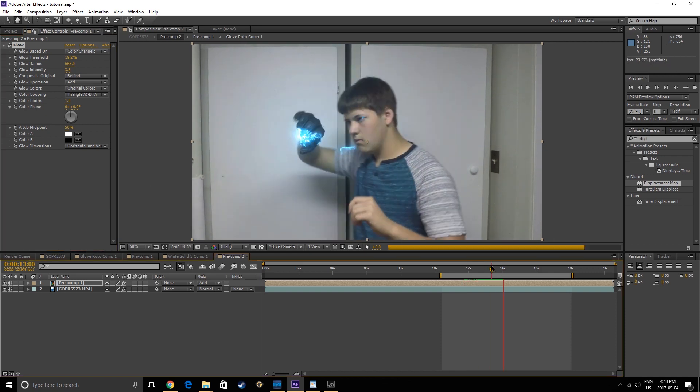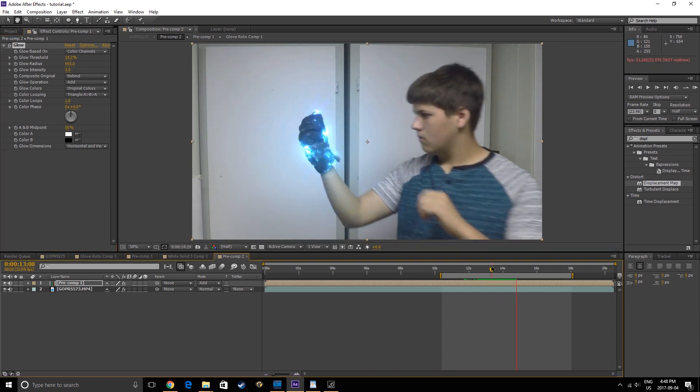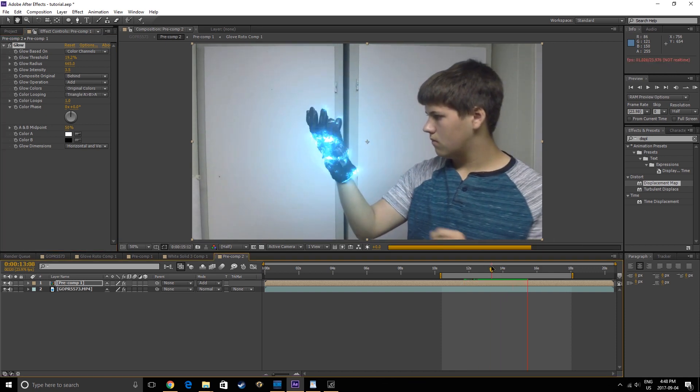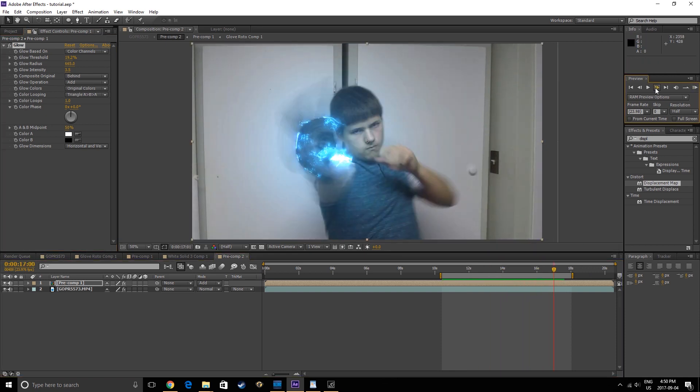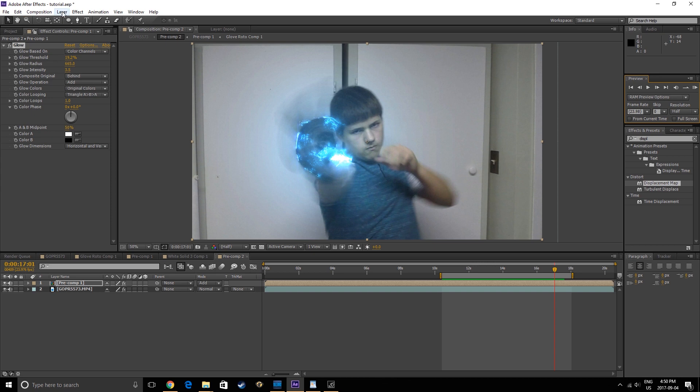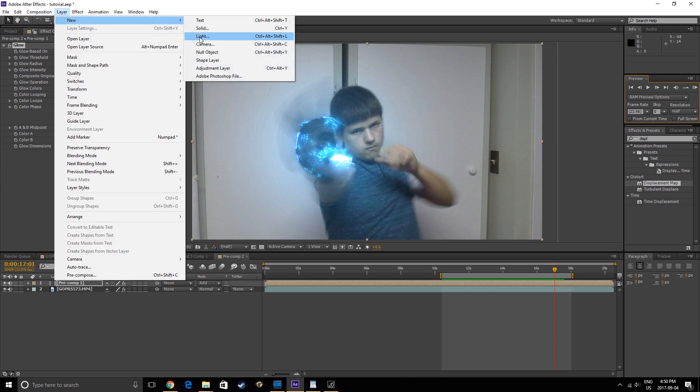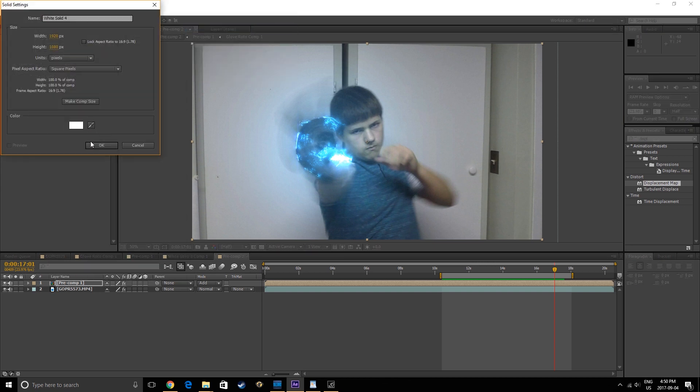Right now I'm going to just adjust my glow a little bit. Now, to make the effect engulf the camera, it's pretty simple. Just make a new white solid, either in your main comp or in the comp with your effects.